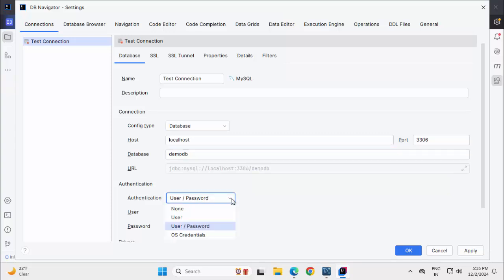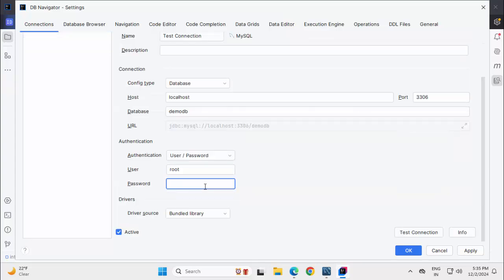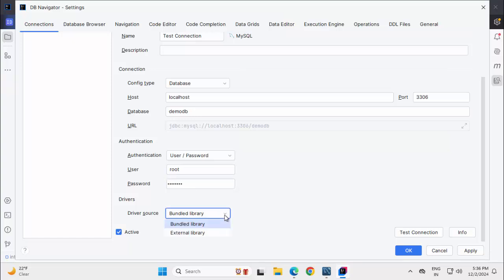Authentication, there are a couple of types: None, OS Credentials, User, etc. Keeping it as is, User in my case is Root. I am typing in my own password. DriverSourceBundleLibrary, meaning the library that is bundled with this plugin or you can change it to External Library in case you need it. Click on TestConnection.